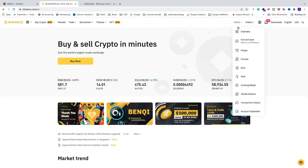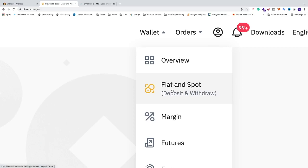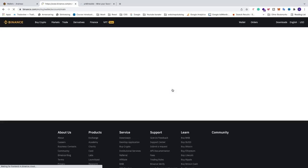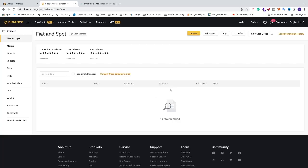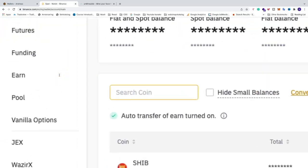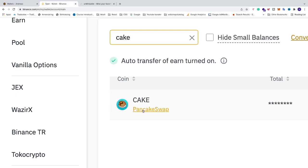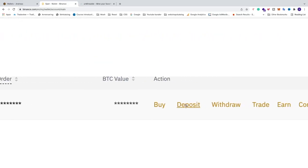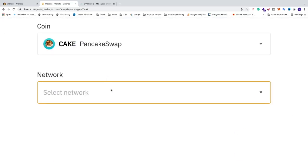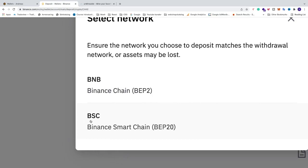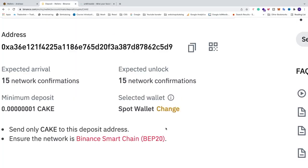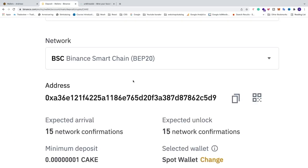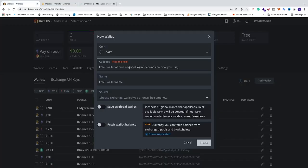In Binance, go to wallet and then to spot. Search for 'cake' and you should see cake — PancakeSwap. Go all the way to the right and click on deposit. Go to network and select BSC — Binance Smart Chain BEP-20. Now you'll get your deposit address right here. Just copy this address and go back to HiveOS and paste your address there.